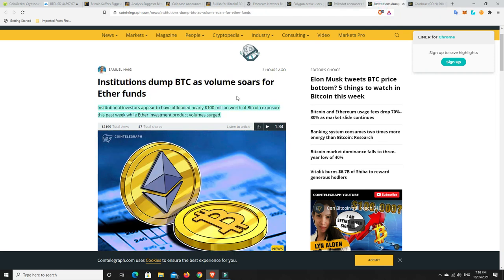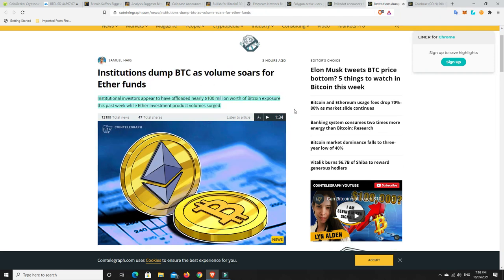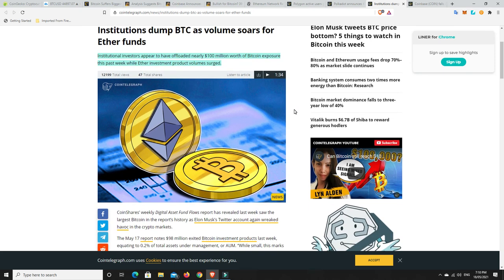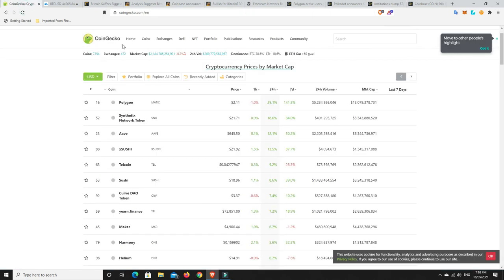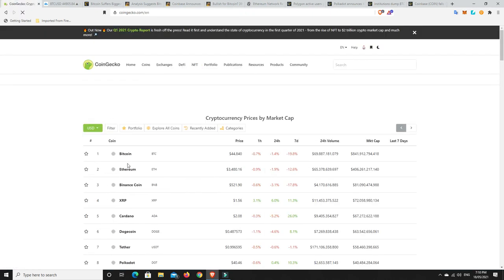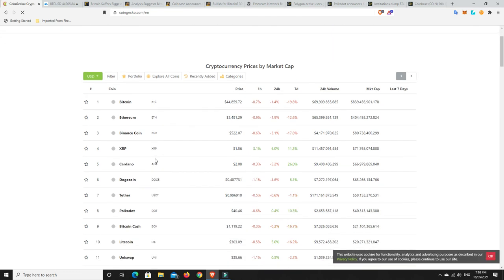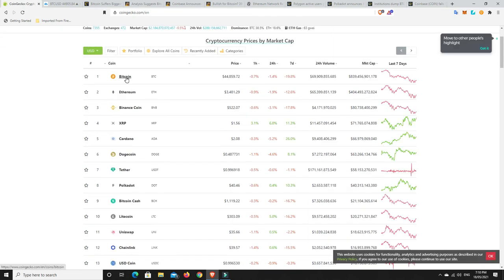Alright, last story. Institutions dump BTC as volume source for Ether funds. So I definitely think some institutions have been selling some of their Bitcoin. But it'll be the ones that got in a while ago and have already made some really good profit. And they're looking for a way to make even more profit. And what comes after Bitcoin? Ethereum. And that's the way it starts. And we've spoke about this before. People come in. They invest in Bitcoin. Then they invest in Ethereum. And then after that, it's just they start to make their way through the list. And they find what they think is good. What they think is bad. And go from there.